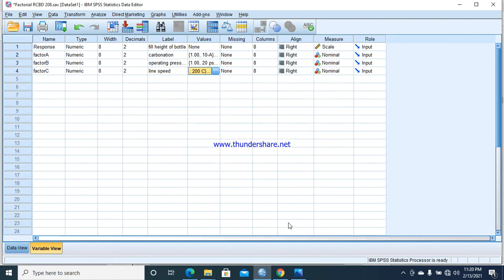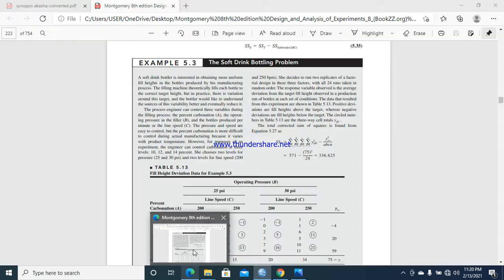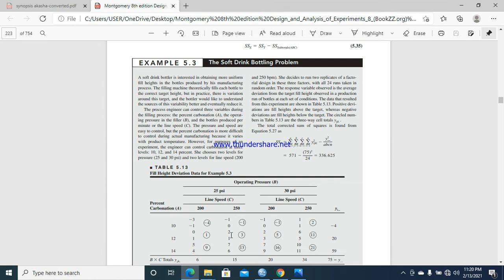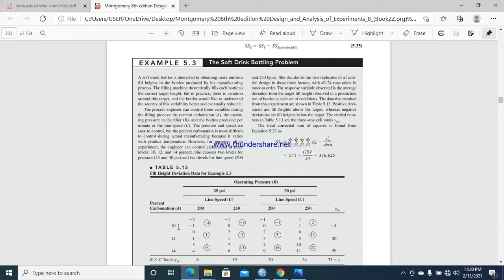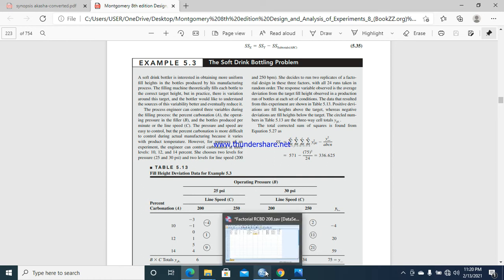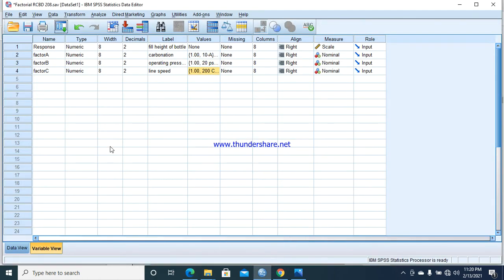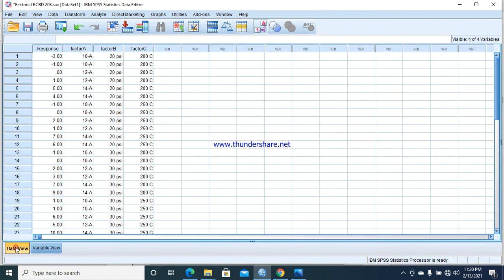You can see here the data view. In the example, we have 200 and 250—these are two variable levels of factor C, two levels: 25 and 30 for factor B, and three levels for factor A: 10, 12, and 14. After variable mentioning, measurement is in scale and nominal for the three factors, and response in scale.